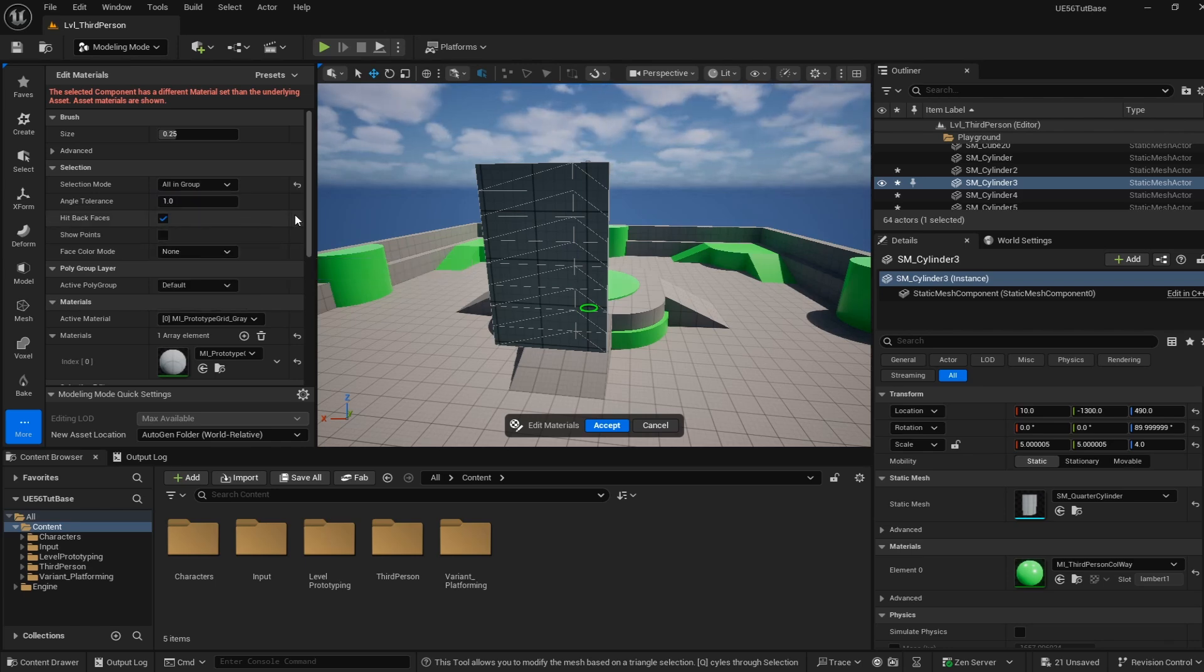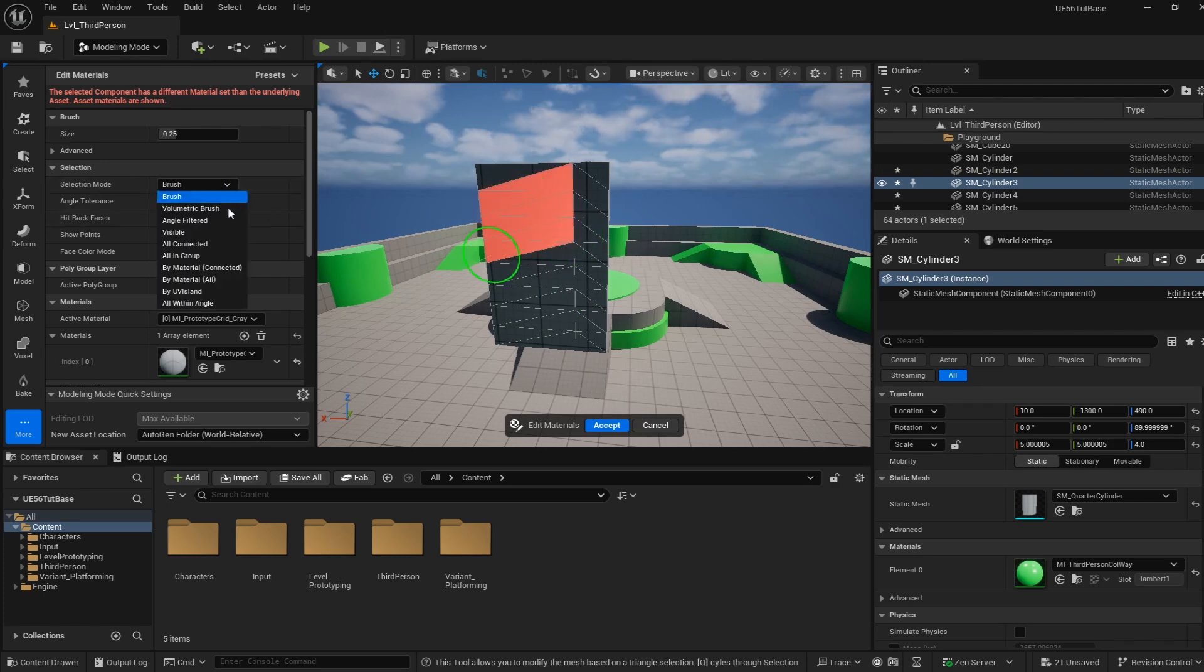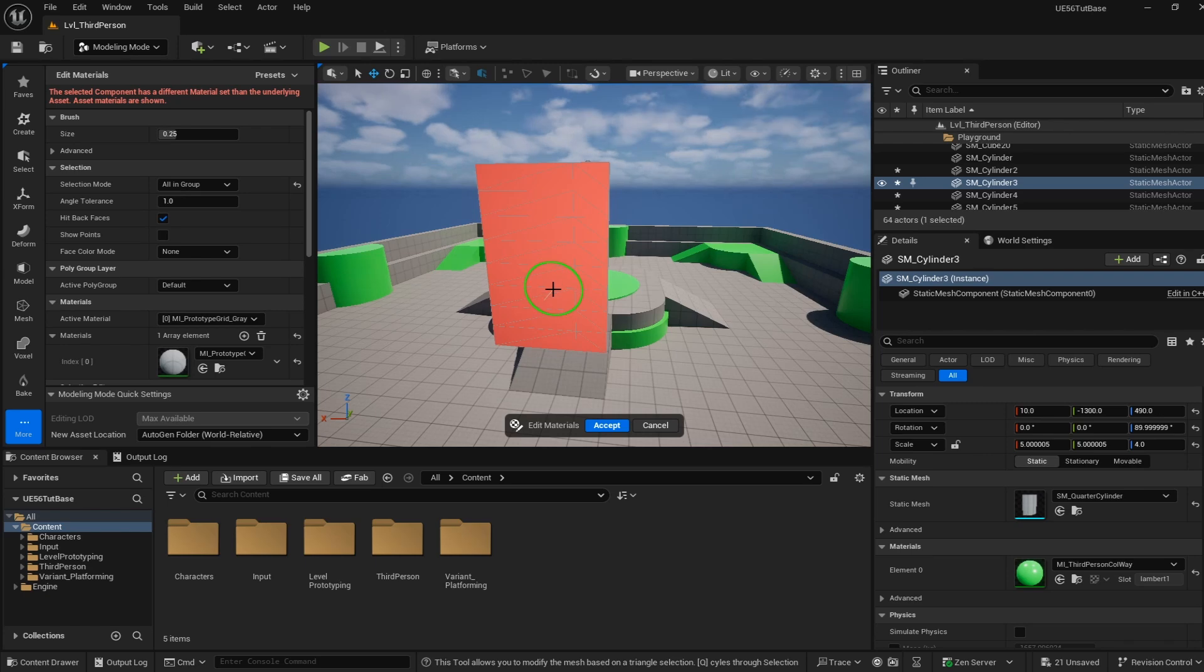This is why we set up polygroups, so we can leverage All In Group. If I'm just in Brush and I select, you can see I'm just painting faces. But when I change this to All In Group, when I click it's going to automatically take everything that is attached to my selection that is in the same group. It's very easy, and now we're leveraging that polygroup that in my opinion is worth the extra setup.